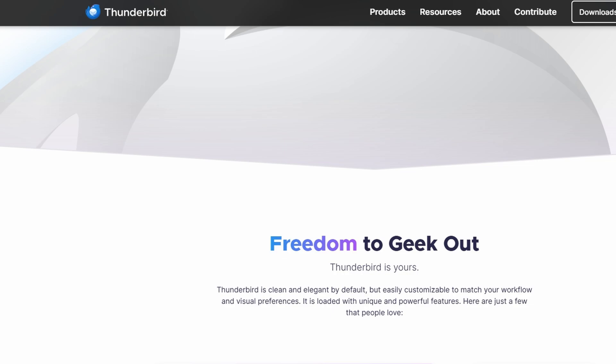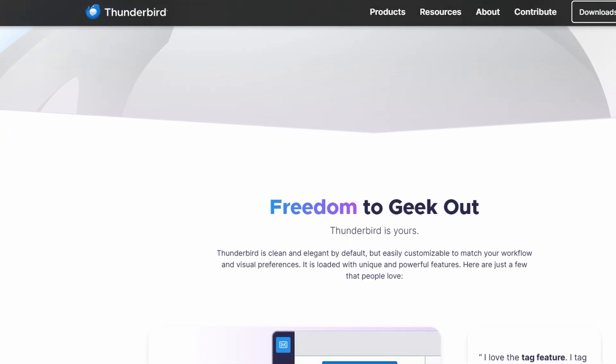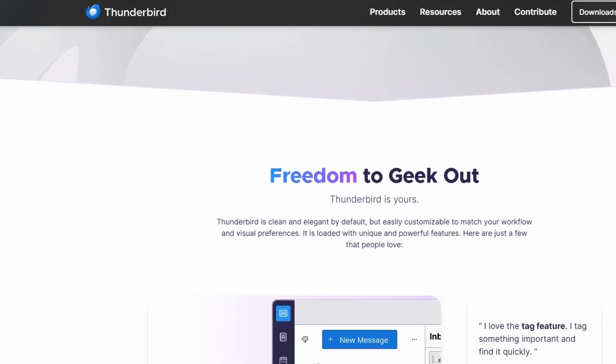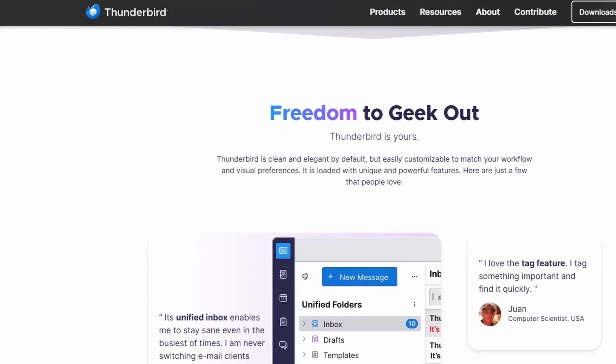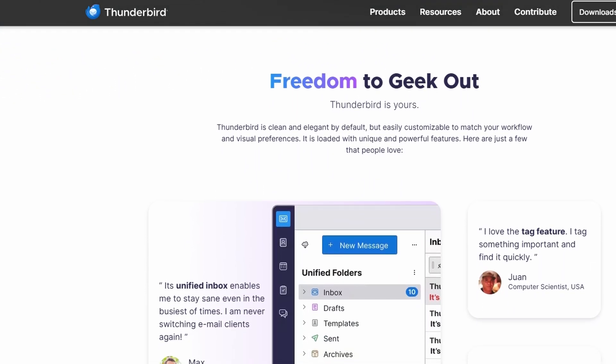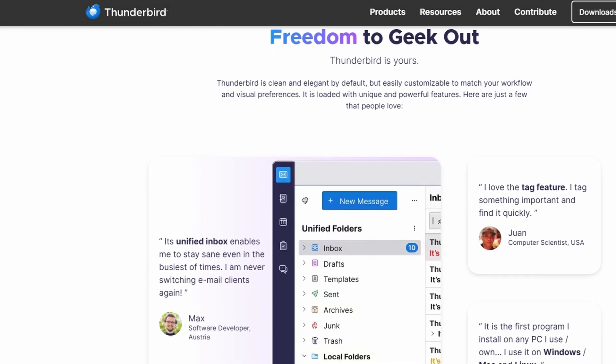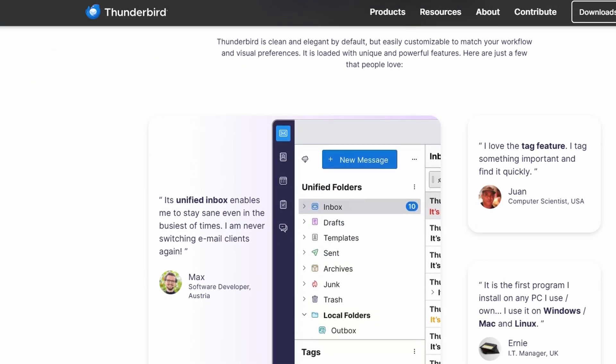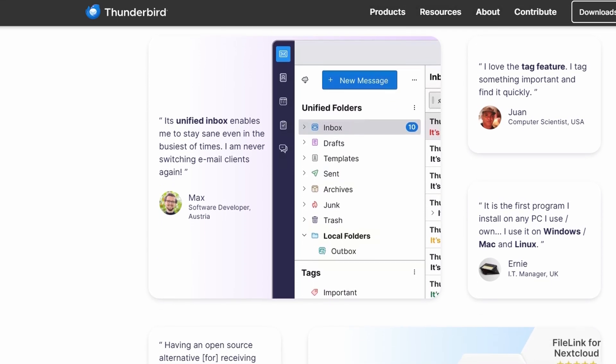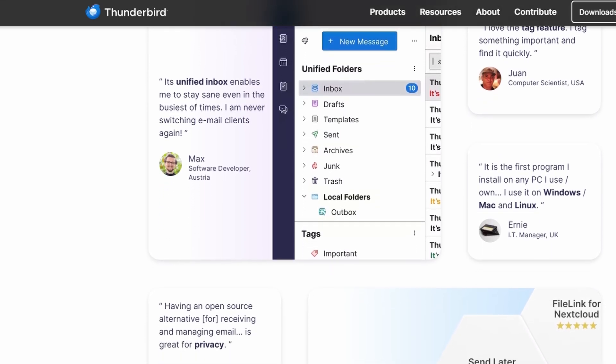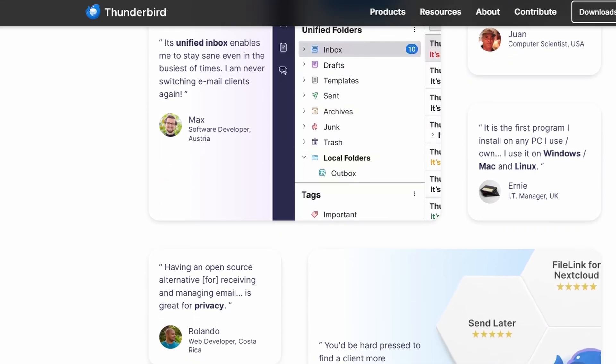Thunderbird supports a wide range of email protocols, so you can use it with services like Gmail, Yahoo, and Outlook itself. It also has a robust calendar and good support for add-ons, allowing you to customize it for your needs.